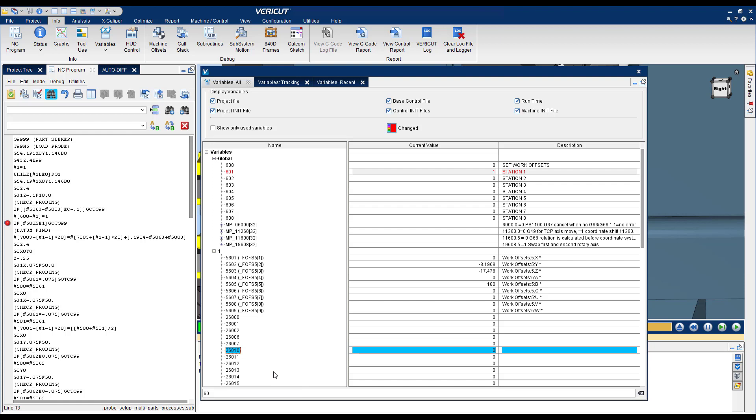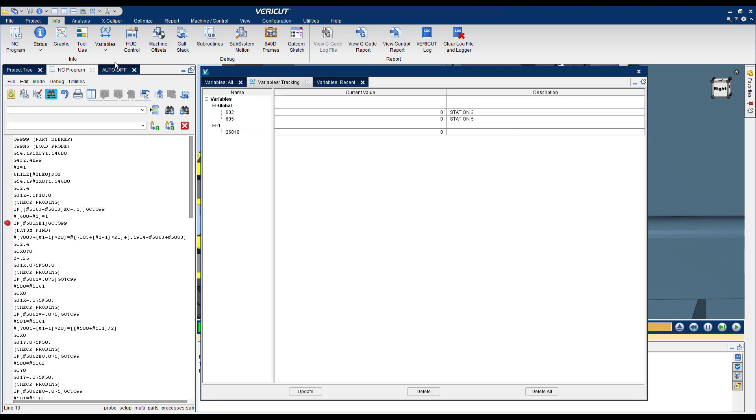This will put your variable in a different table that you can access. If you go Info Variables Tracking now you see that your variable is here and now you can track only. In this window you will see only the variables that you want to track. You don't see all the variables so it makes a smaller window. Very helpful.